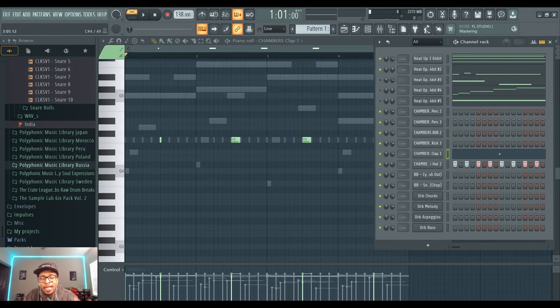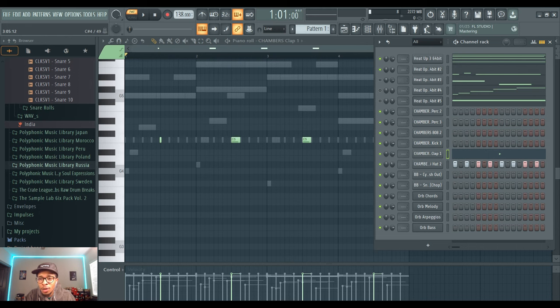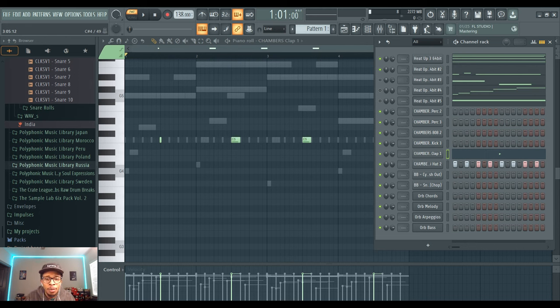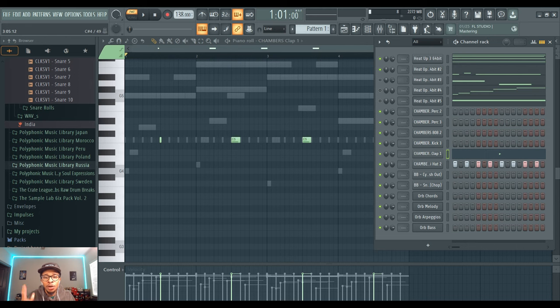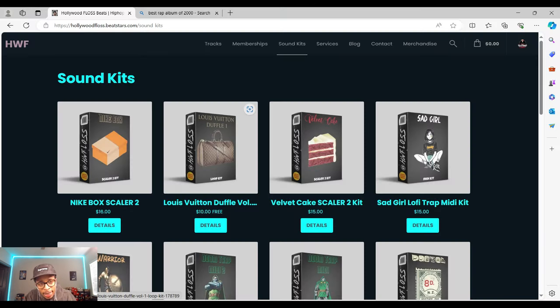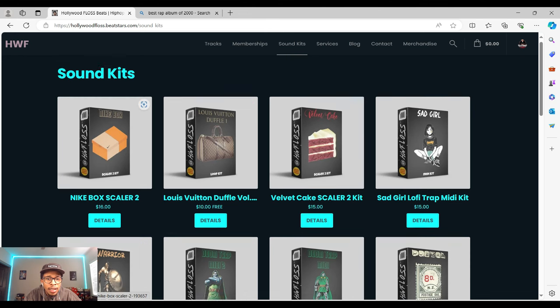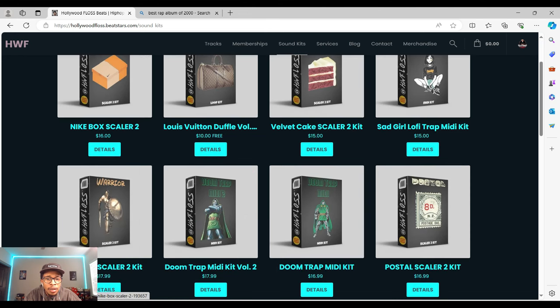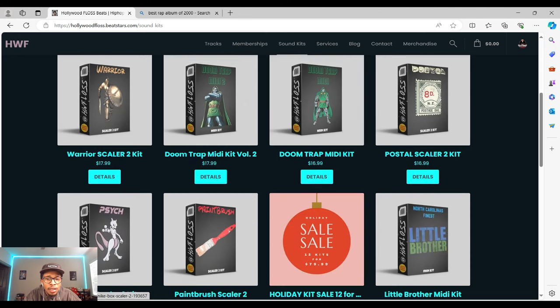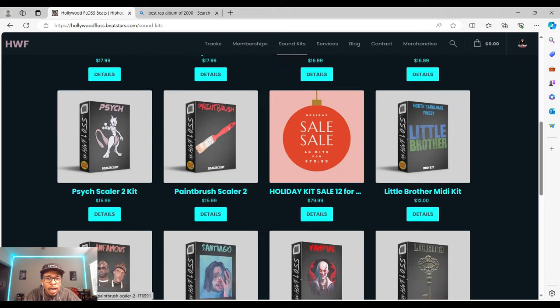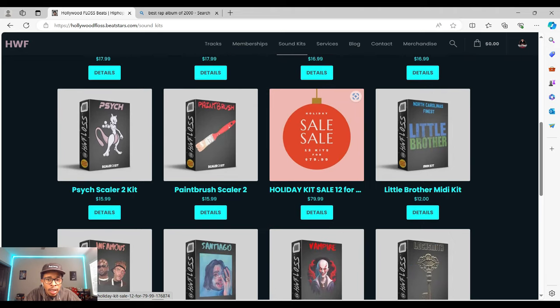Heat Up 3 because Heat Up 3 is a dope sampler that has a lot of sounds you can get your hands on. HollywoodFloss.beatstars.com/soundkits. You can get the Scaler 2 kits, MIDI kits to get you started. I even still got the holiday sale going, get 12 kits for 80 bucks.